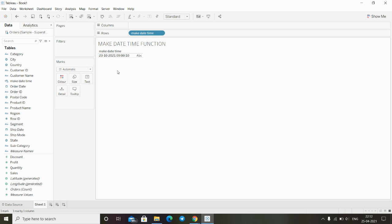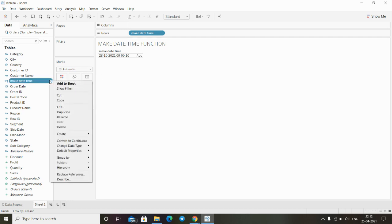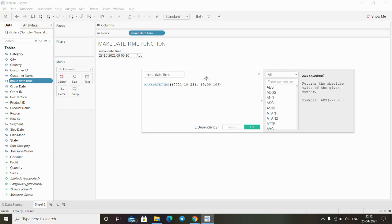I'll click here and click on edit. We can compare the value that I put inside the function which is 2021, 10, and 23. Here we can see it is the same that we just used inside our function.